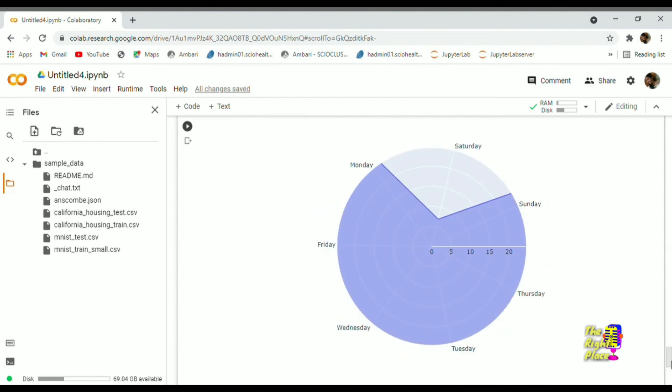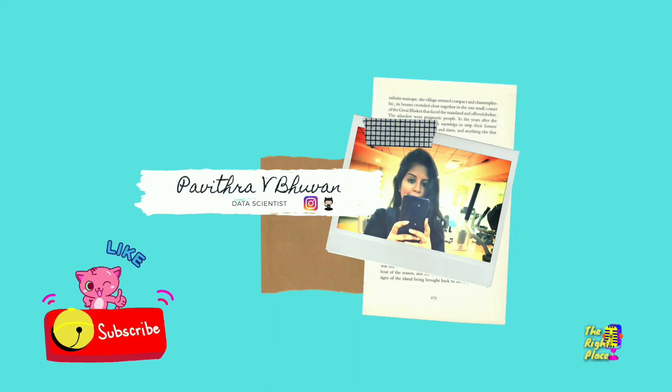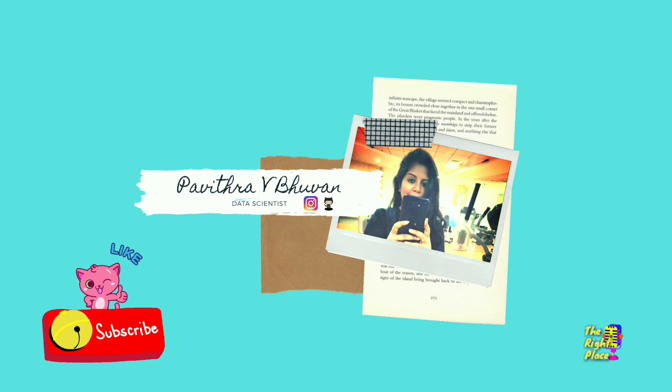See you next video and I have placed the code in my GitHub page. Link is in description. Thanks for watching.